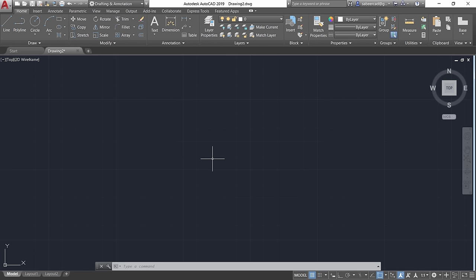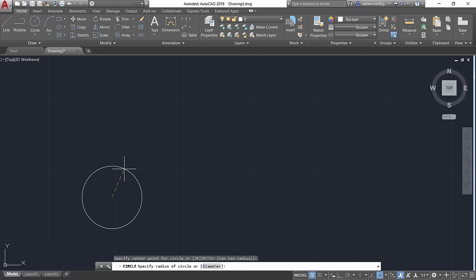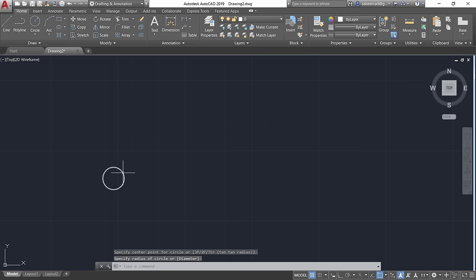Next I'll create two reference circles to indicate the positions of the placemarks created in Google Earth. Go to the Circle command, click the center at a random location, and give a random radius.